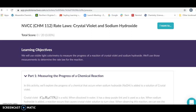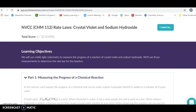Using what we learned in the previous experiment, the Beer-Lambert Law, we're going to look at the absorbance of crystal violet as a function of its concentration to see if we can find the rate law for the reaction of crystal violet with sodium hydroxide.